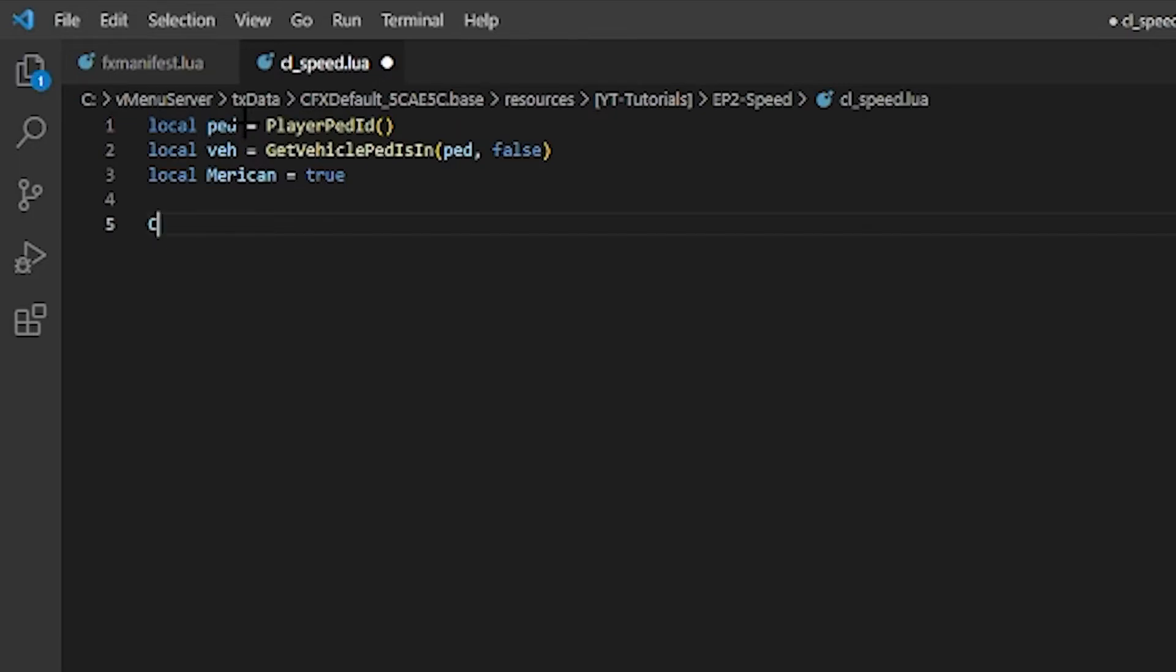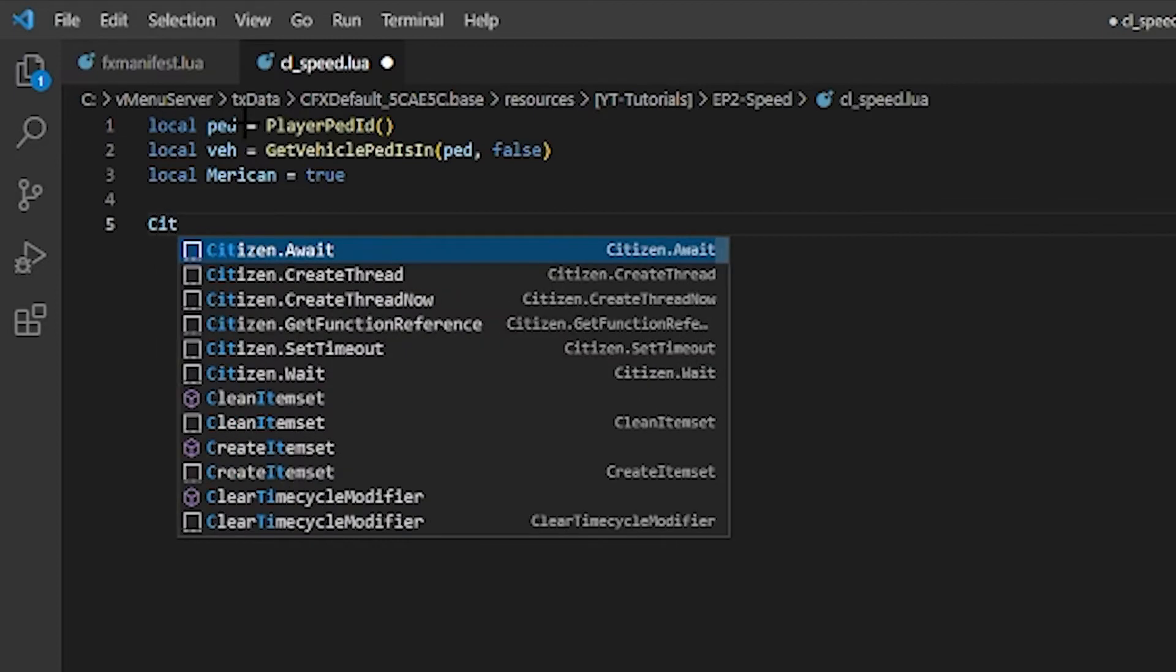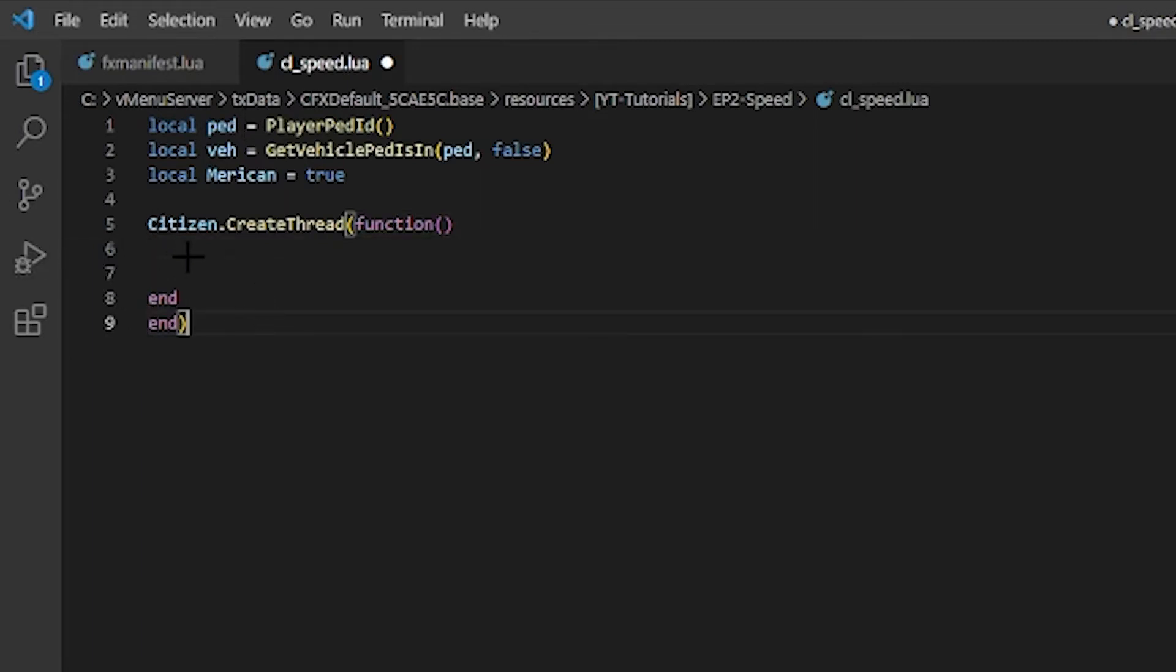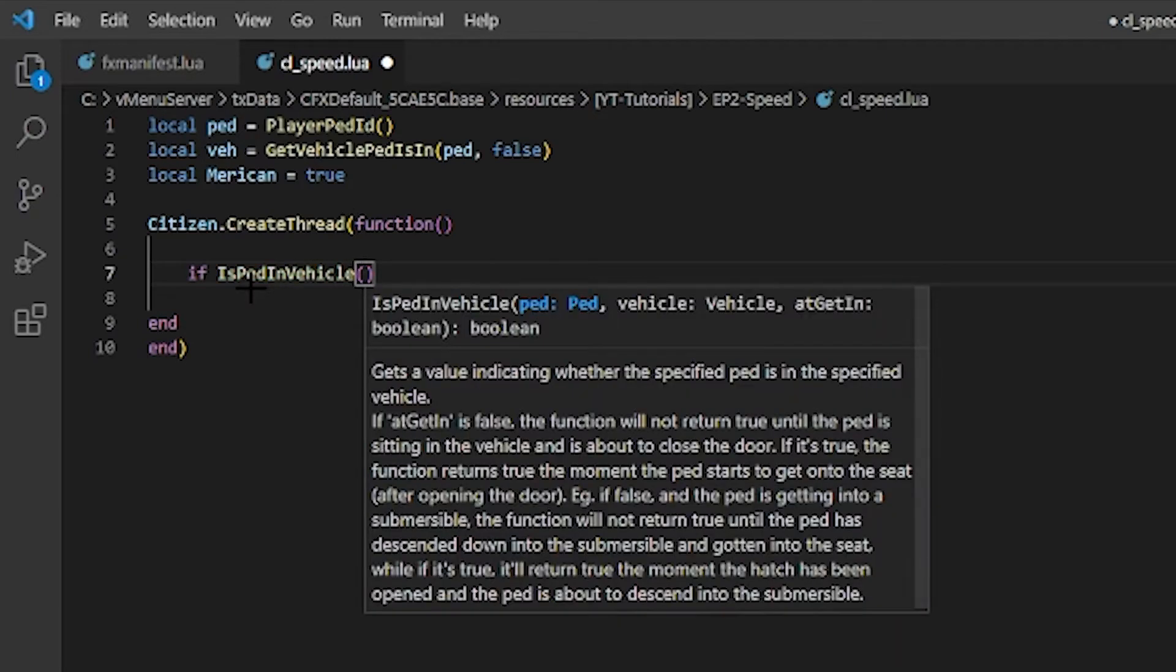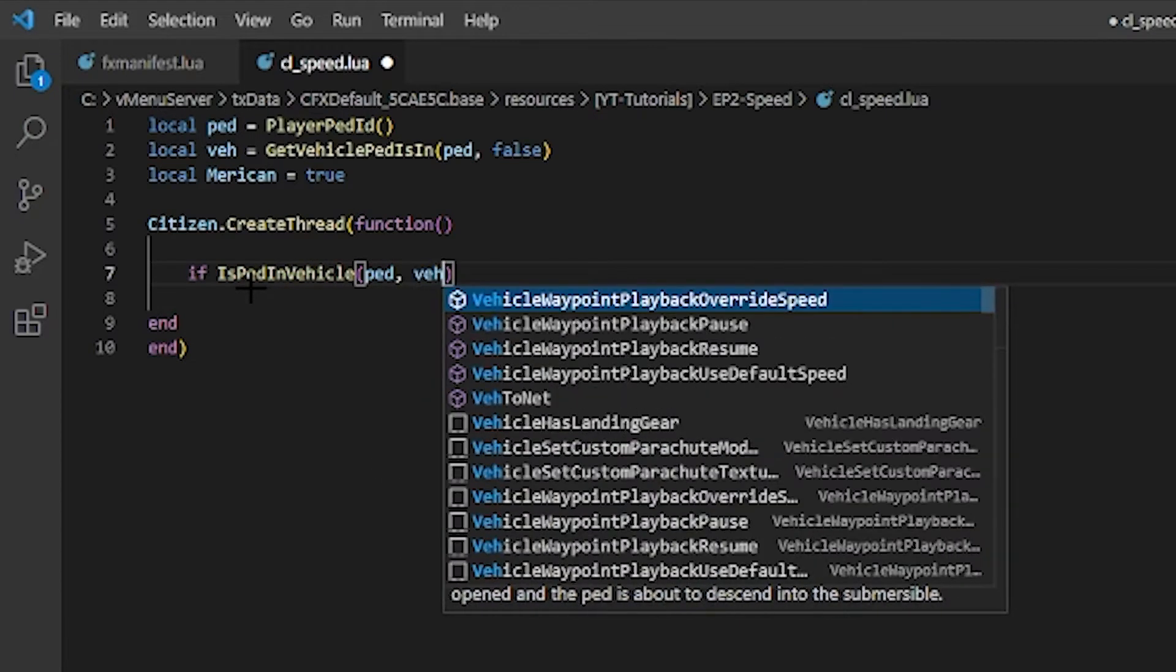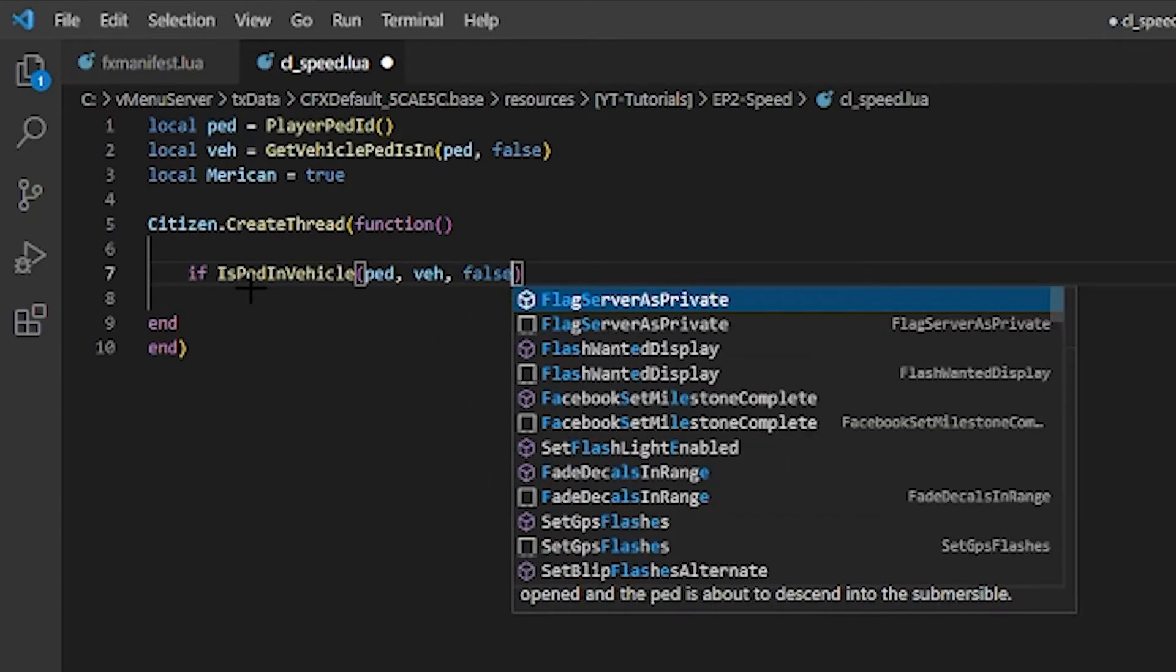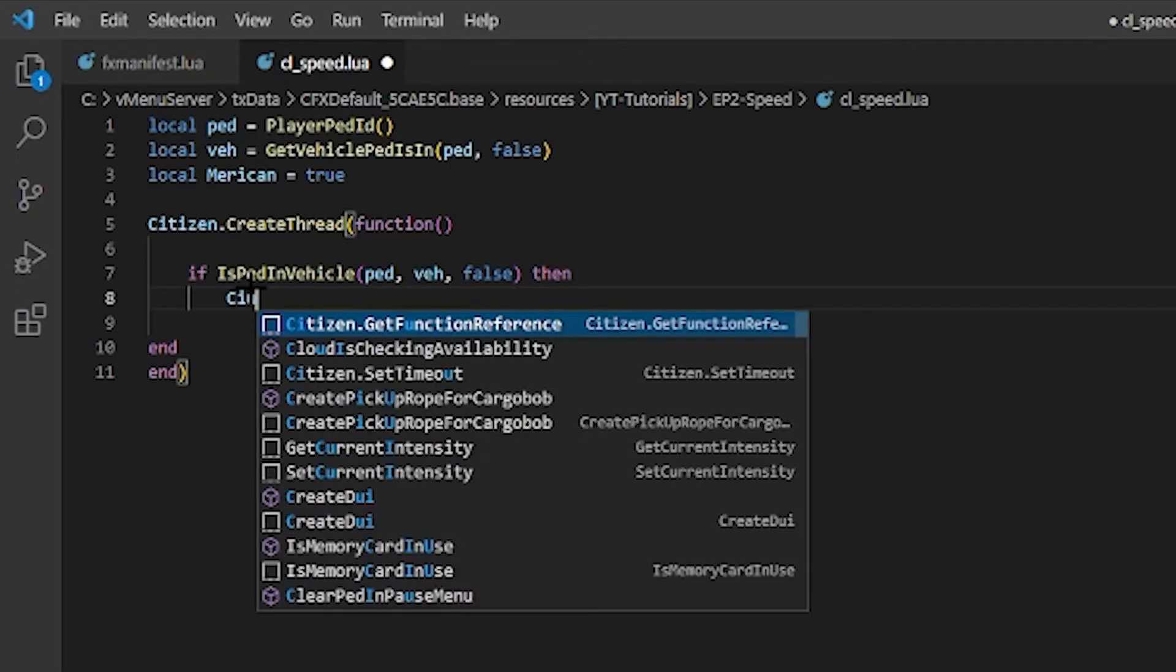That is all we need for variables. First off we're going to do citizen.CreateThread, we're going to do function, and we're going to end. So we're going to do if IsInVehicle, and then we're going to do ped, val, and false. Then, so every if needs a then.